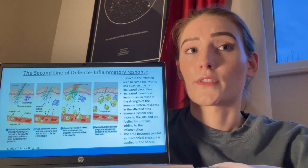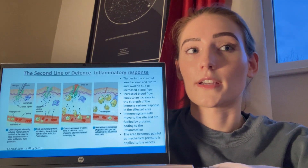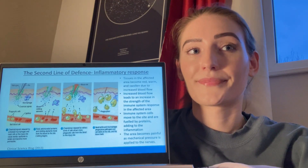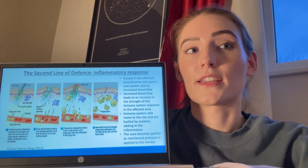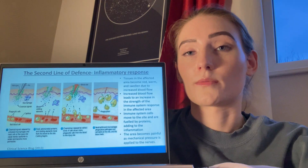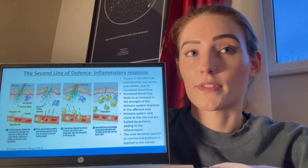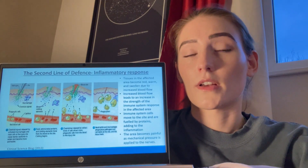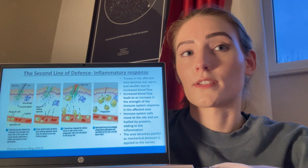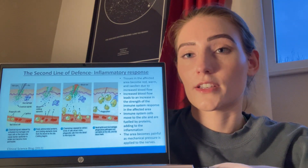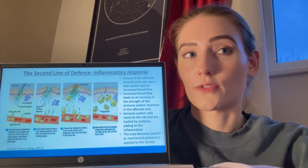Neutrophils and macrophages then use a process called phagocytosis to destroy and engulf pathogens and cell debris. During the inflammatory response, tissues in the infected area become red, swollen, and painful, and this continues until the infection or injury has healed. Pus may also be visible and is a result of the immune system's defence against an infectious agent, with the majority of pus consisting of dead neutrophils.